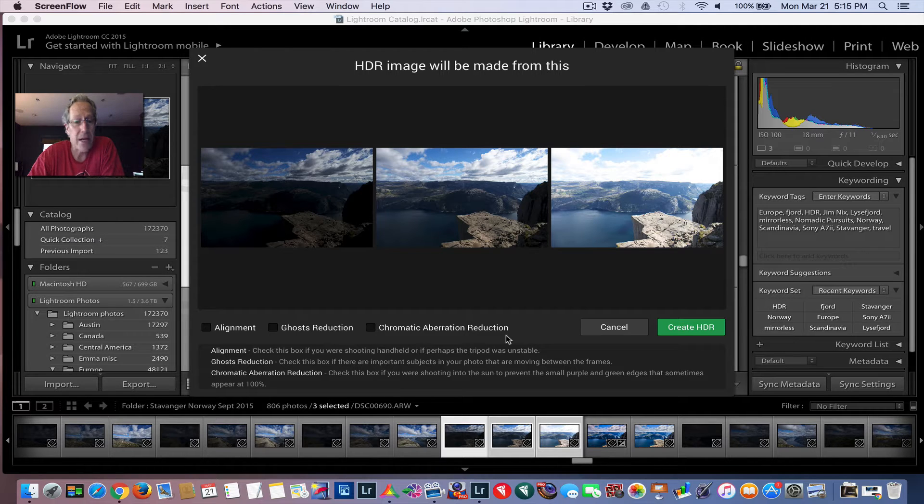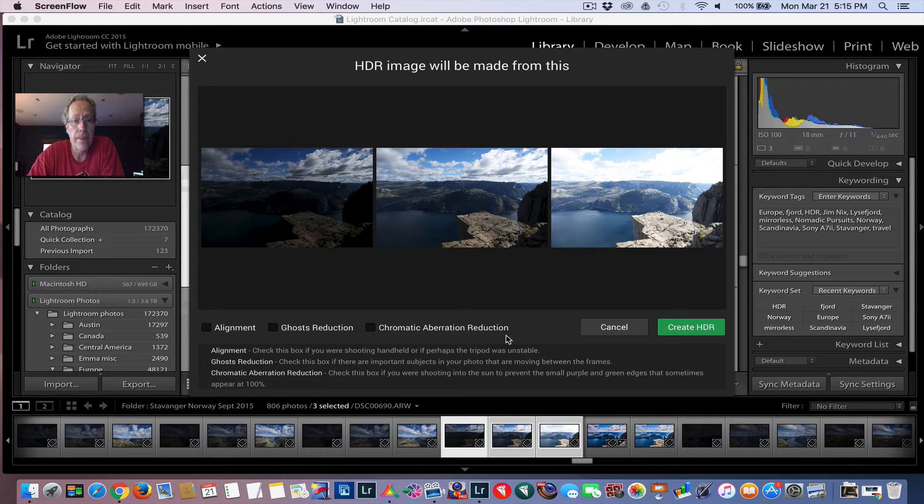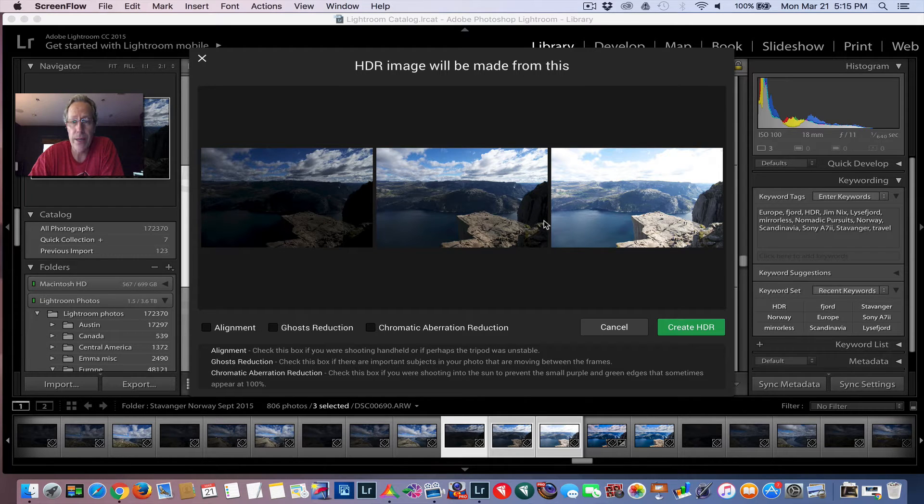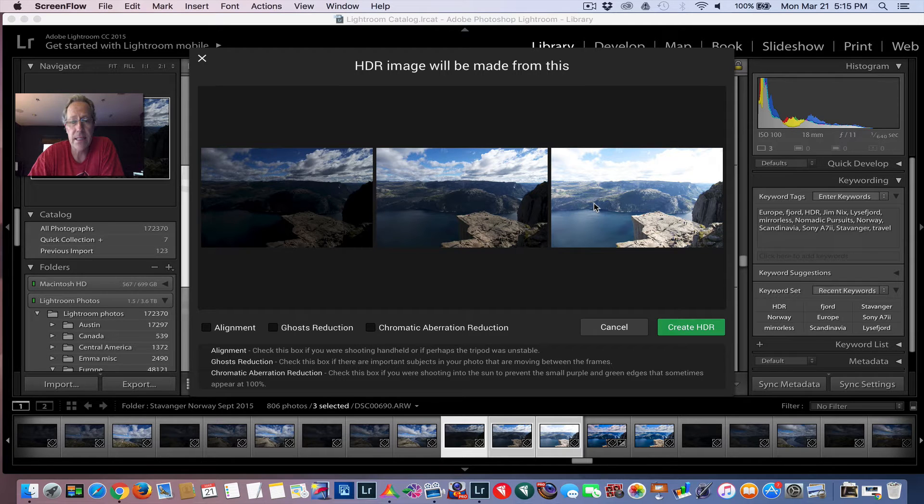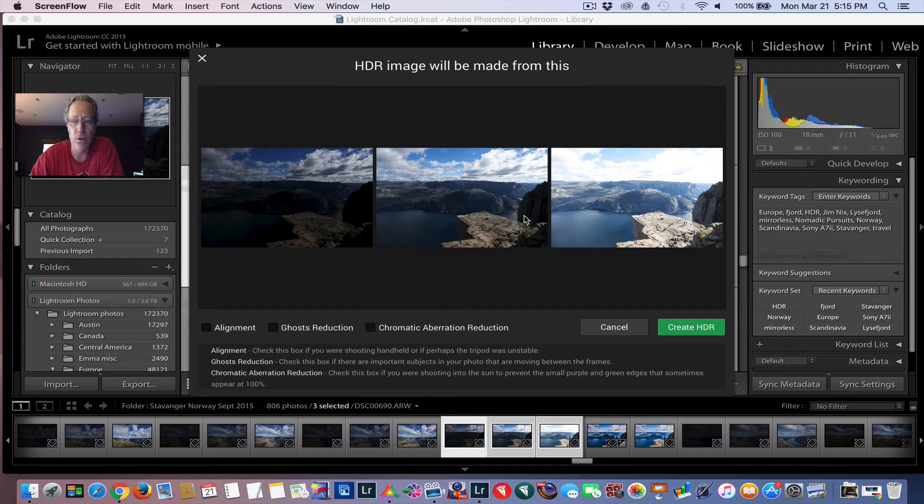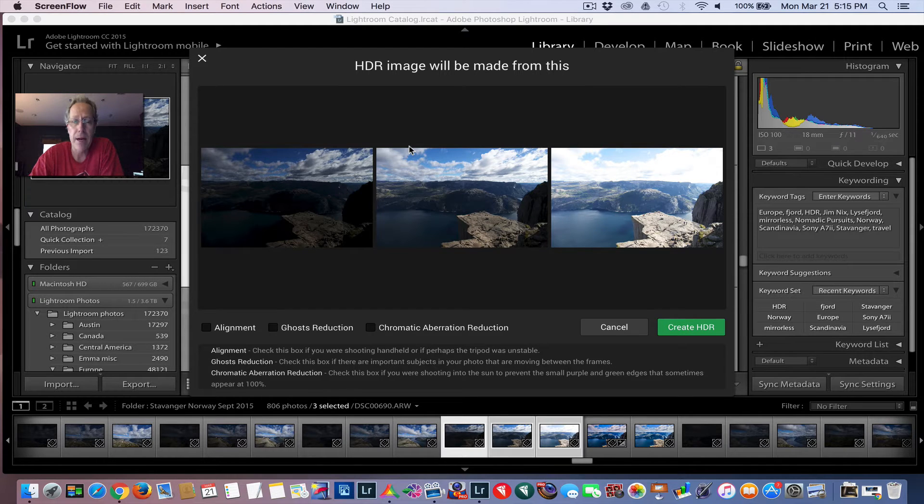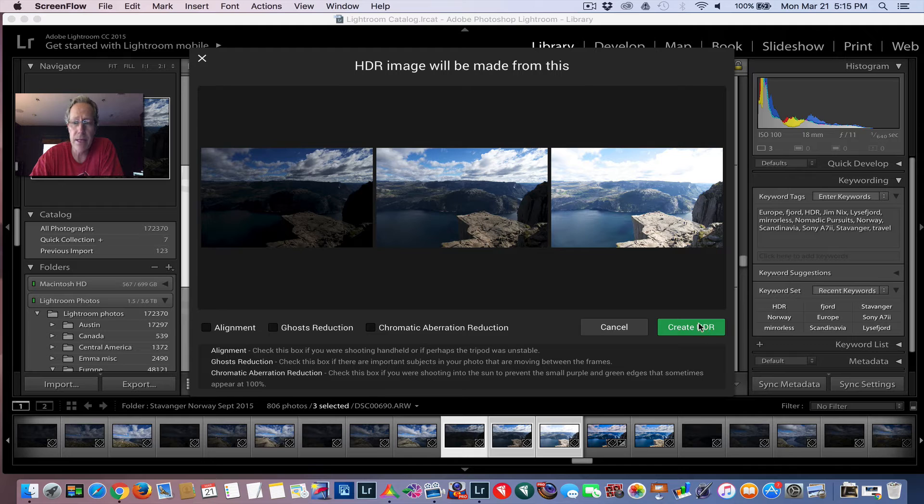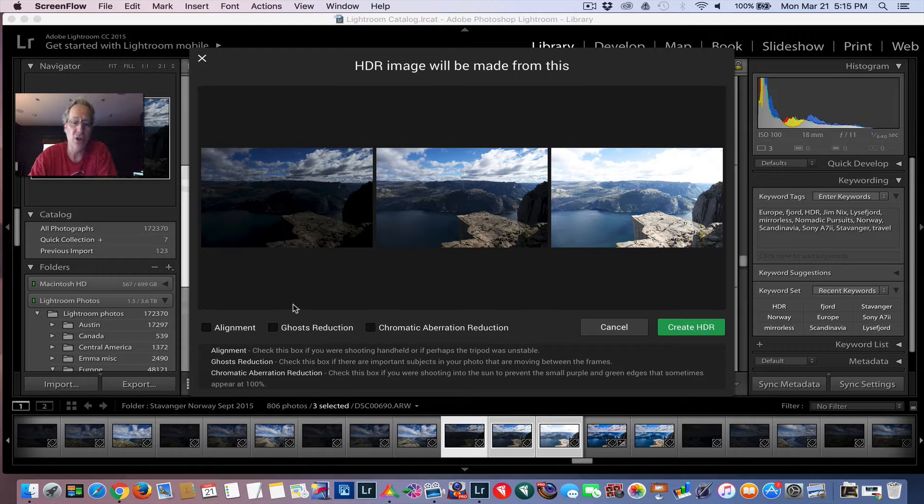I manage all my images in Lightroom and so I've already grabbed these three frames. This is a three exposure bracket set I took in Norway looking out over Pulpit Rock, which is this big rock sticking out over a fjord. It's very gorgeous. I grabbed those three and I'm exporting, so I'm going to hit Create HDR.